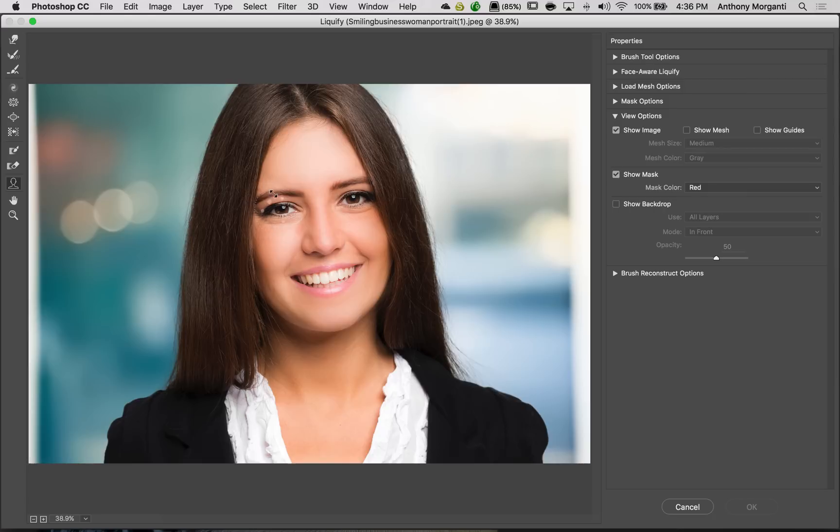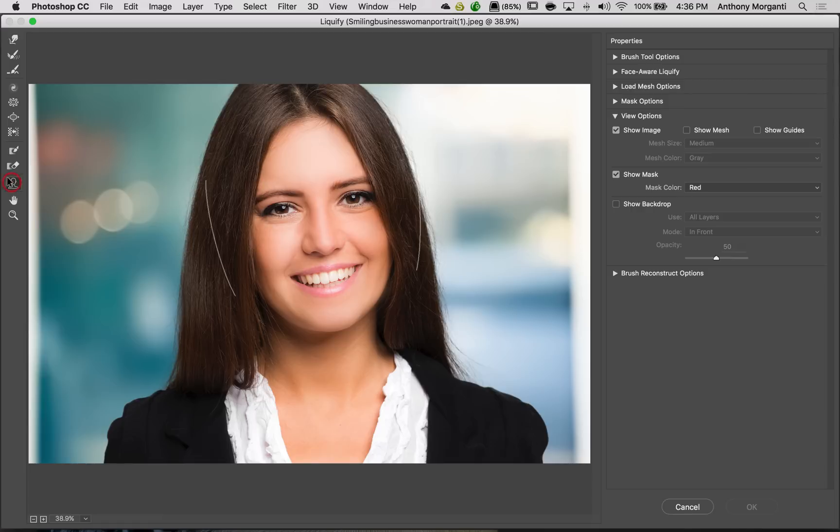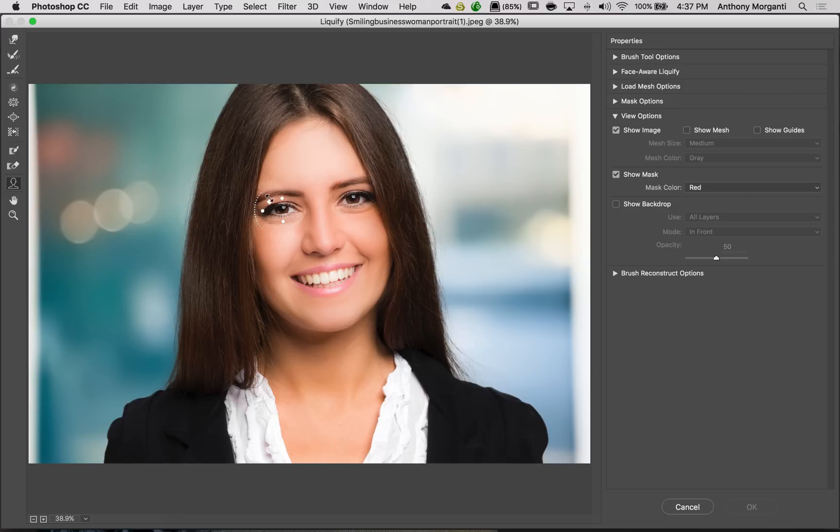Now, if you don't want to see the handles, obviously all you've got to do is click on a different tool and the handles go away. But when you're ready to work with the face of an individual, you want to go to the Face tool. Again, you could come in here and just grab these handles.